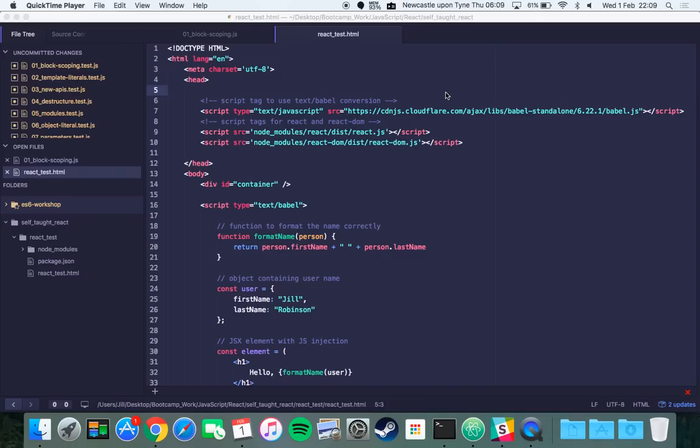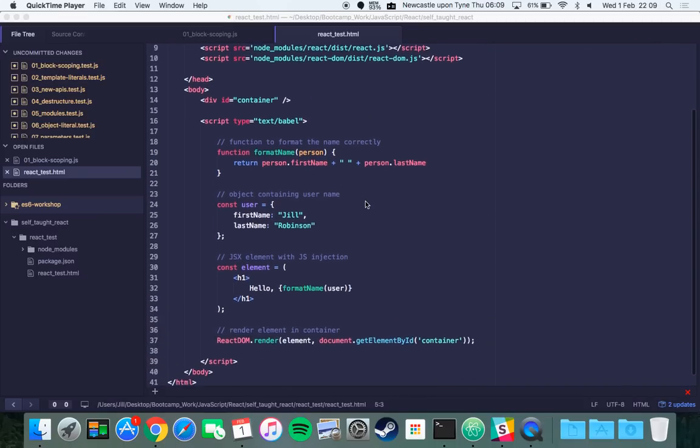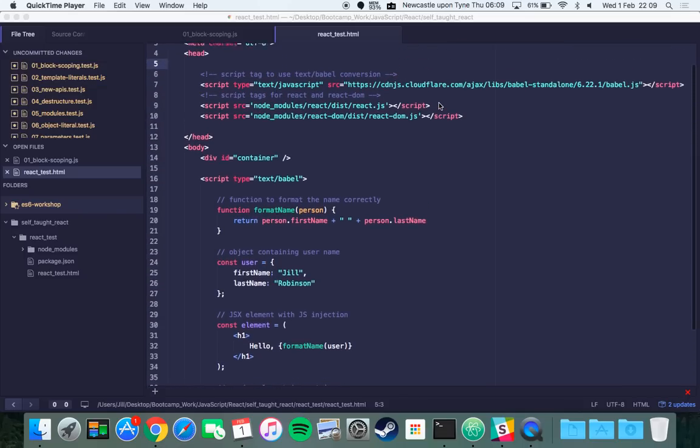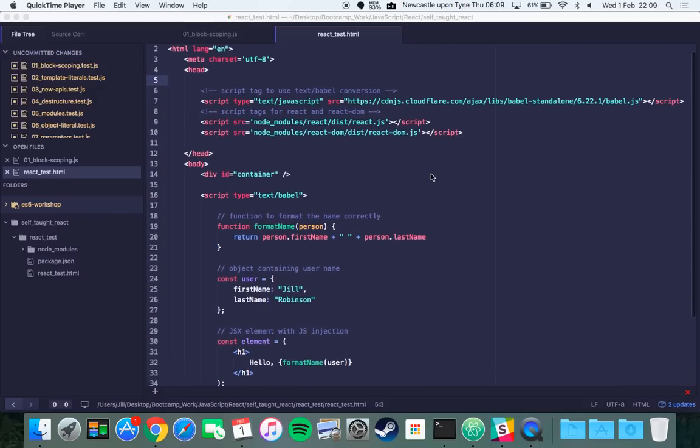Instead of having to use Babel and Webpack to compile your file before you can run it in the browser, you just put in your script tag here type equals text Babel rather than text JavaScript and it means that it'll compile the JSX and the ES6 so you can just open your file directly in the browser.